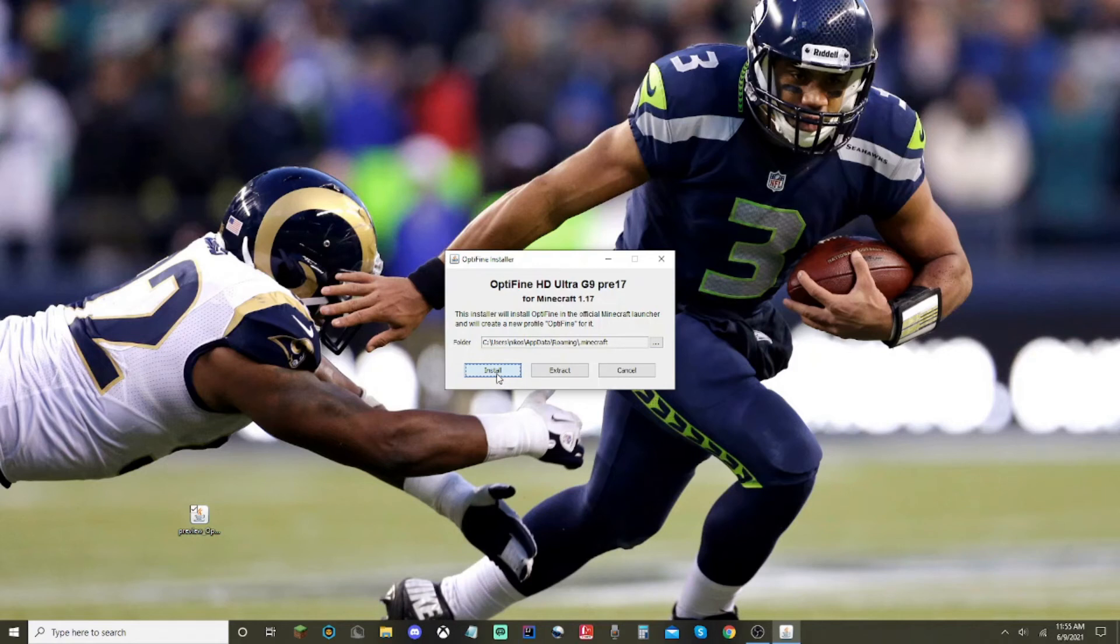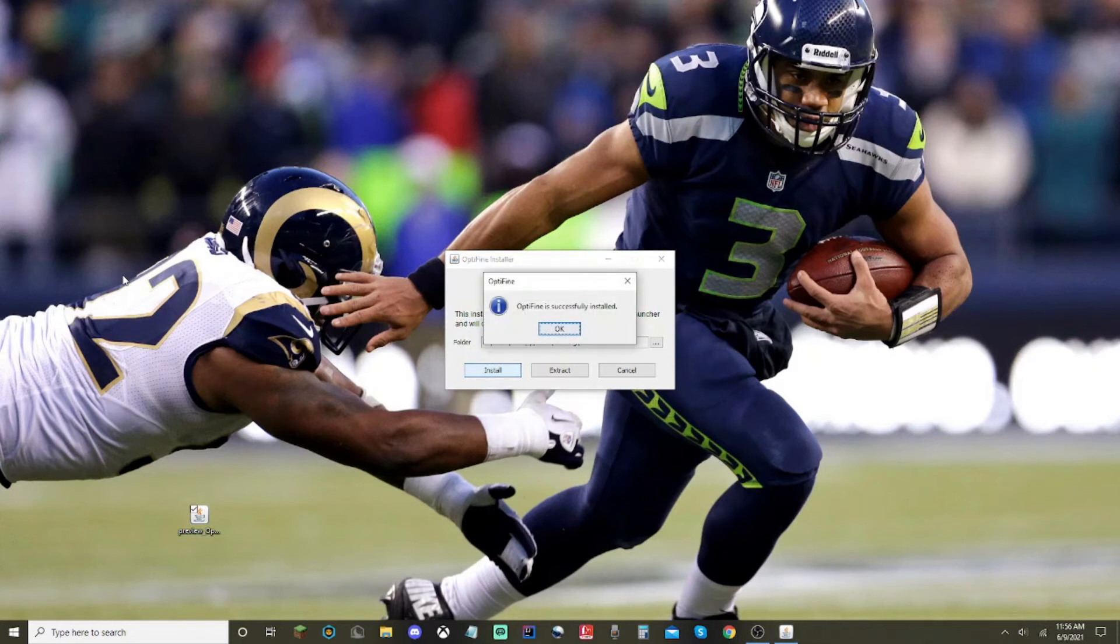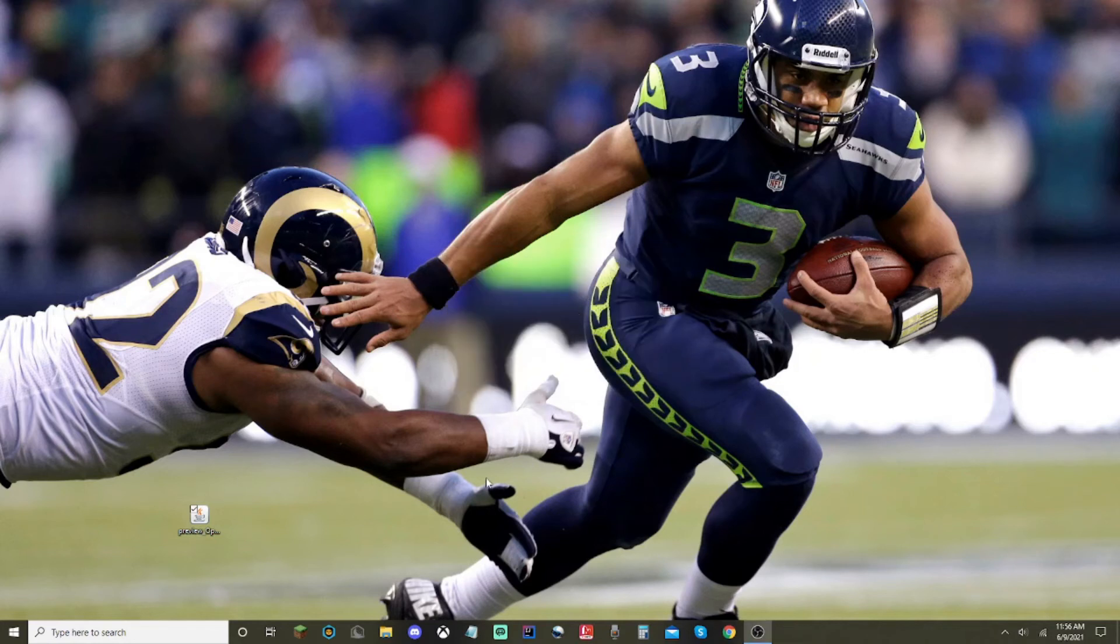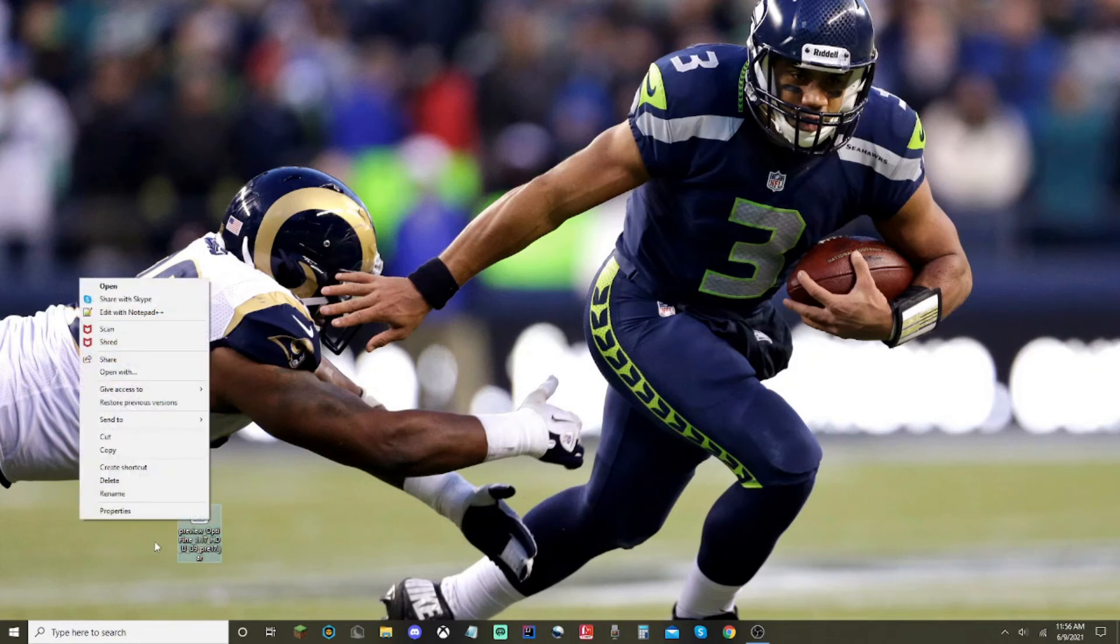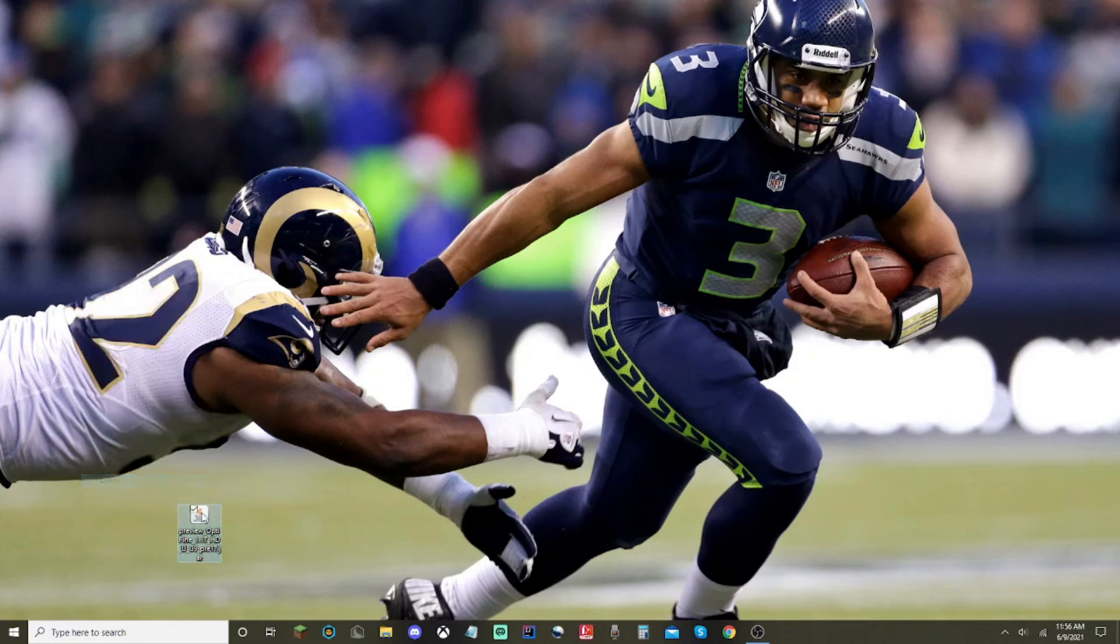It'll take a second just to download everything. For some reason, it actually does not show you how long it takes or whatever. But once it's done, it's done. Click OK. You can then actually just delete this. There you go.